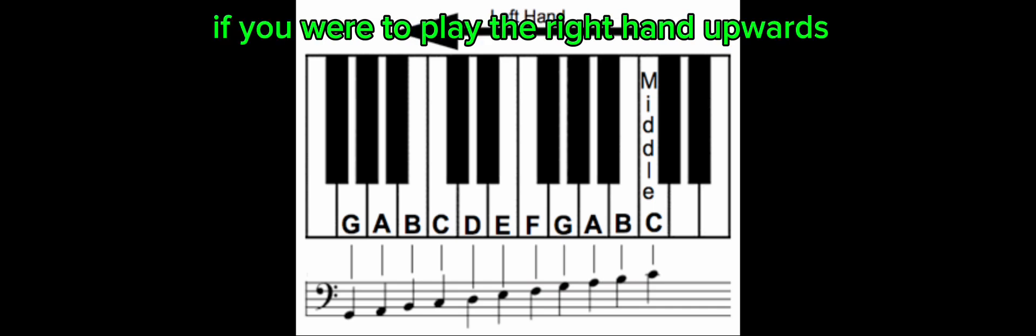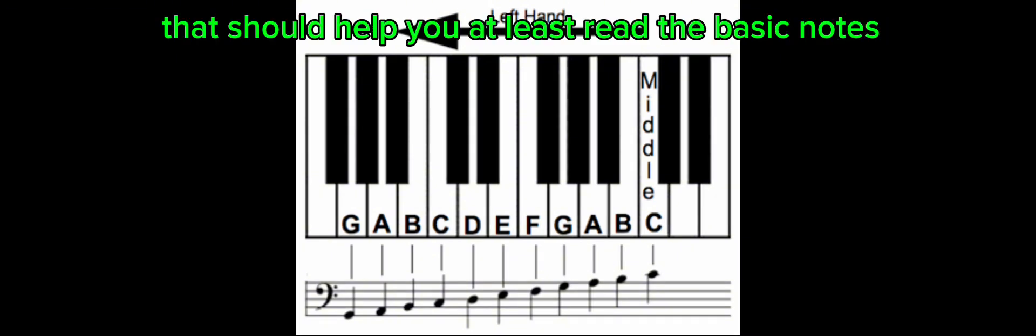Of if you were to play the right hand upwards. And you can see we're going from a line to a space, to a line, to a space, to a line, etc. That should help you at least read the basic notes for the left hand and try to learn them.